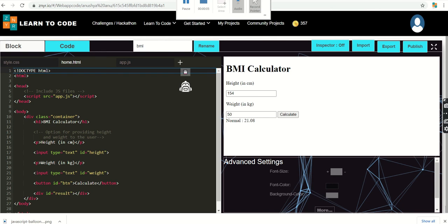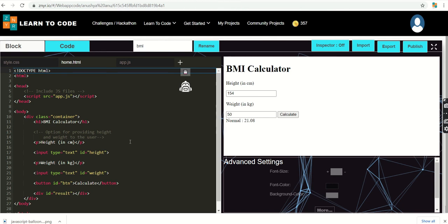Hello friends, welcome to Xenior web development platform. In today's session we are going to create and design a BMI calculator using JavaScript. BMI is nothing but body mass index, and it calculates a BMI value based on height and weight. BMI is a fairly reliable indicator of body fatness for most people. The basic formula is weight divided by height squared.